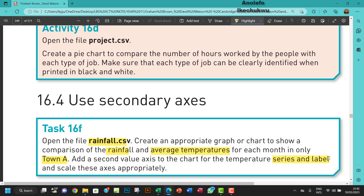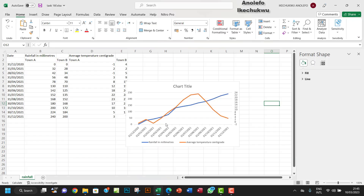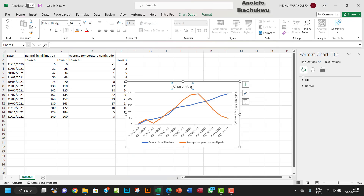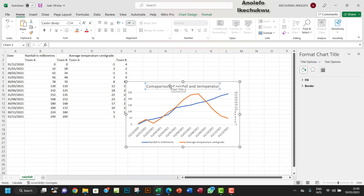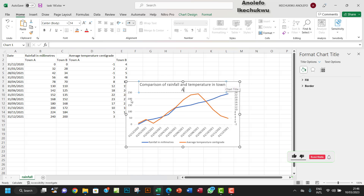The second axis is set, and we've scaled it appropriately. Now I want to label the chart. The title of the chart should be 'Comparison of Temperature in Town A'. That is appropriate.